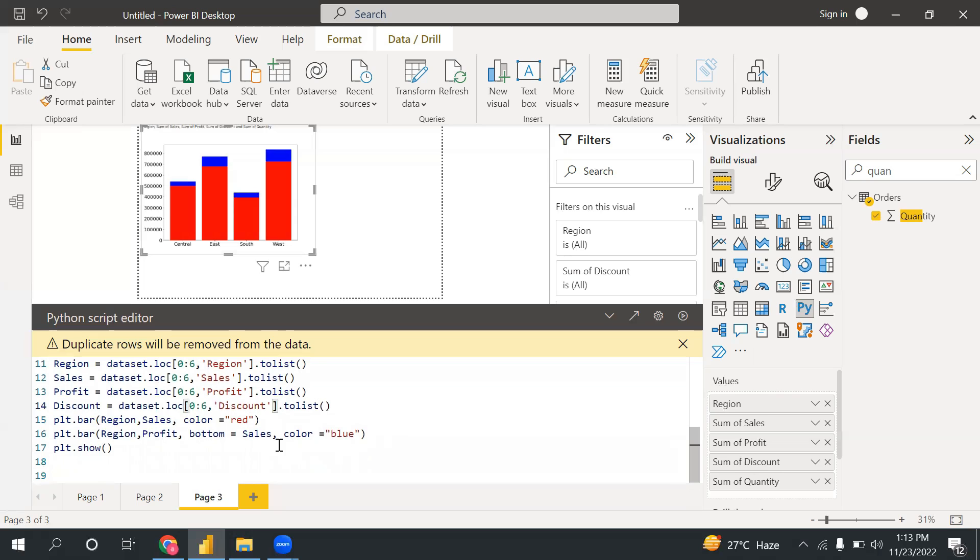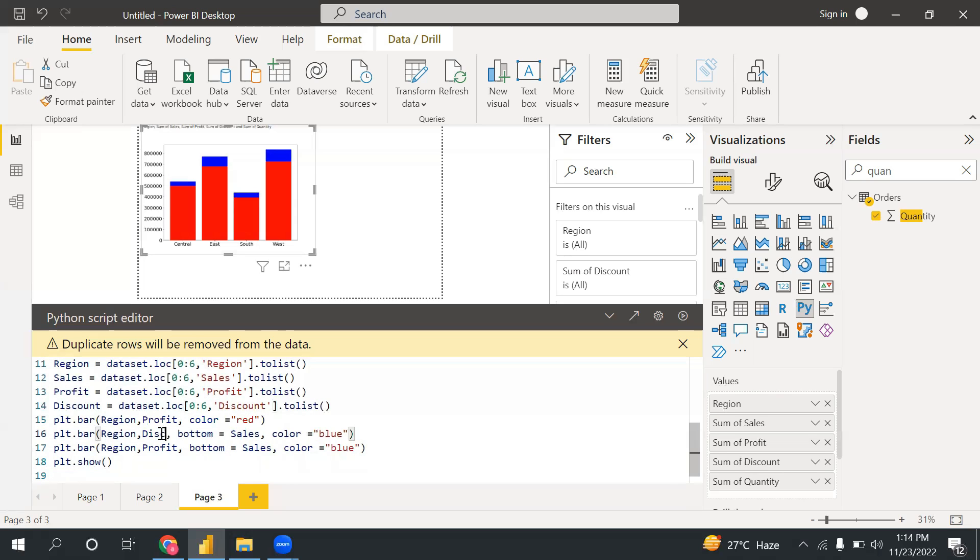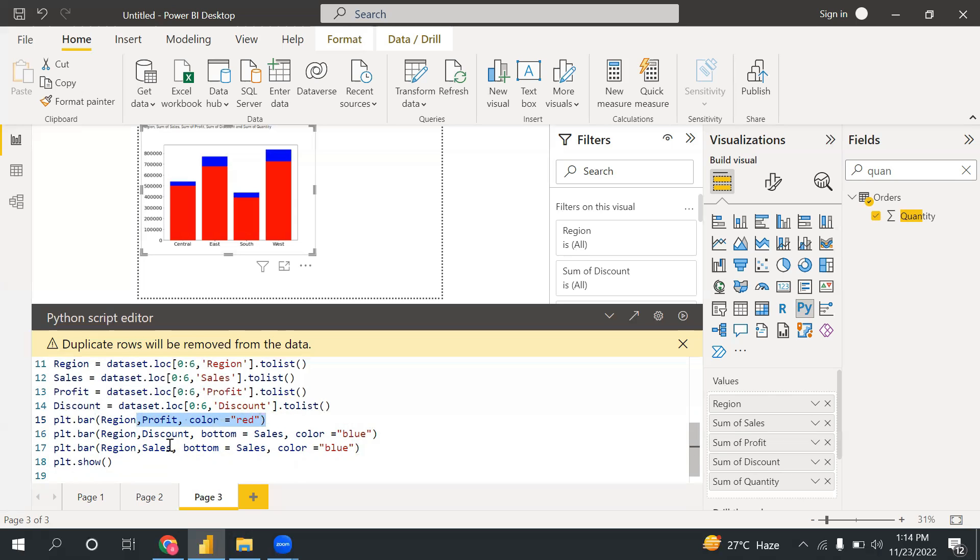Now what will I do here? I will type plt.bar. And so now in my first, I can pass profit. So I need, and here in the second, let's say I'm passing discount. So profit is fine. If I'm passing profit here, so I need to mention I'm looking bottom equals to profit.